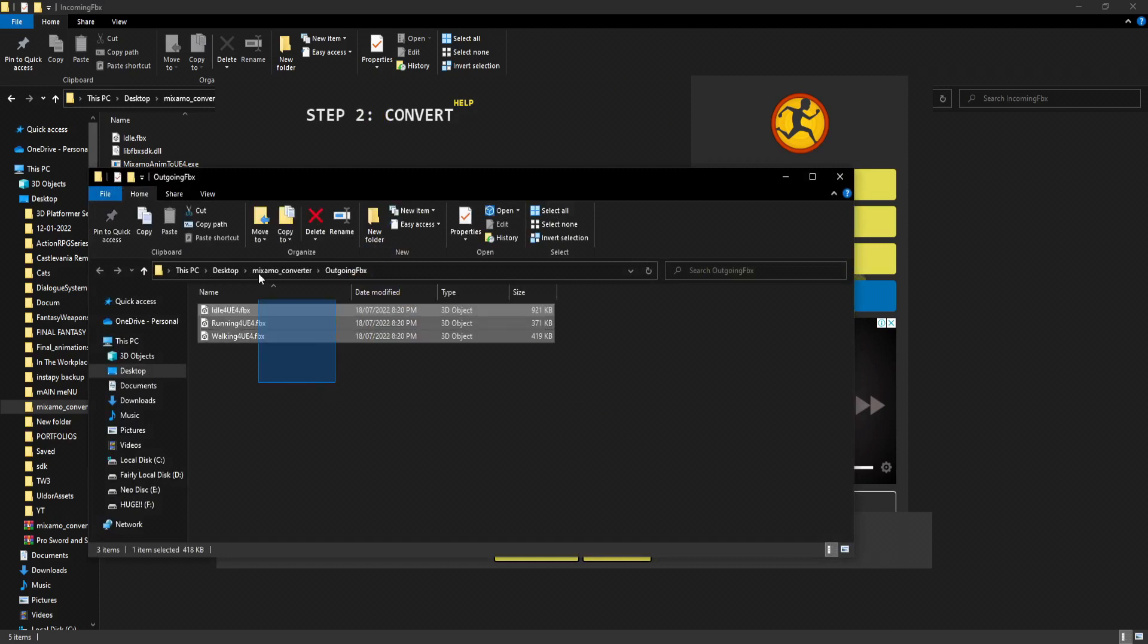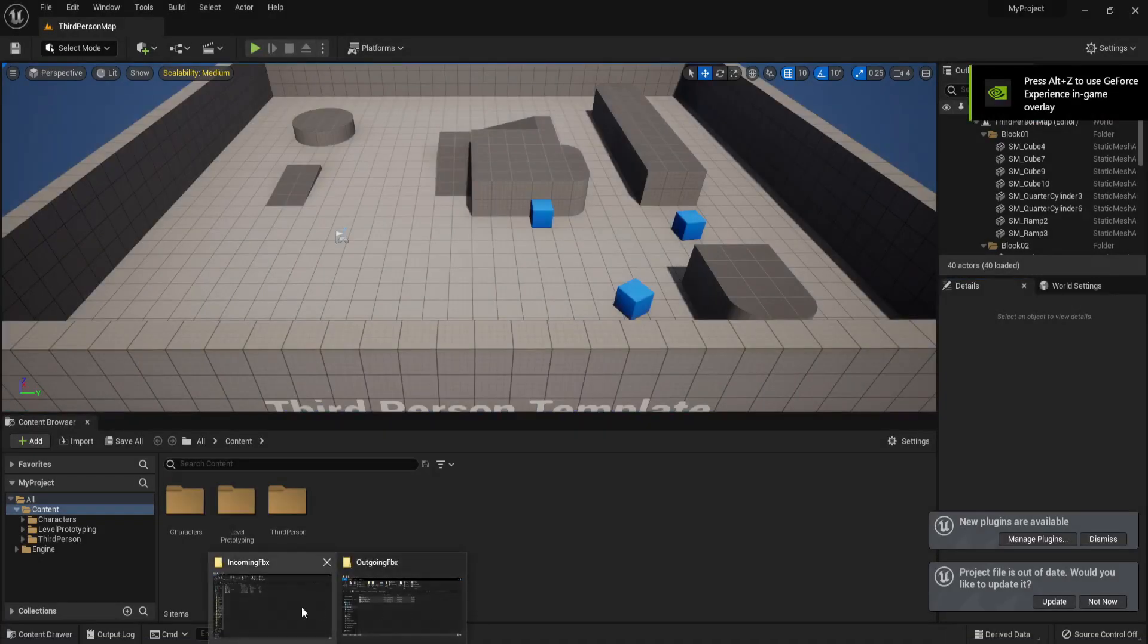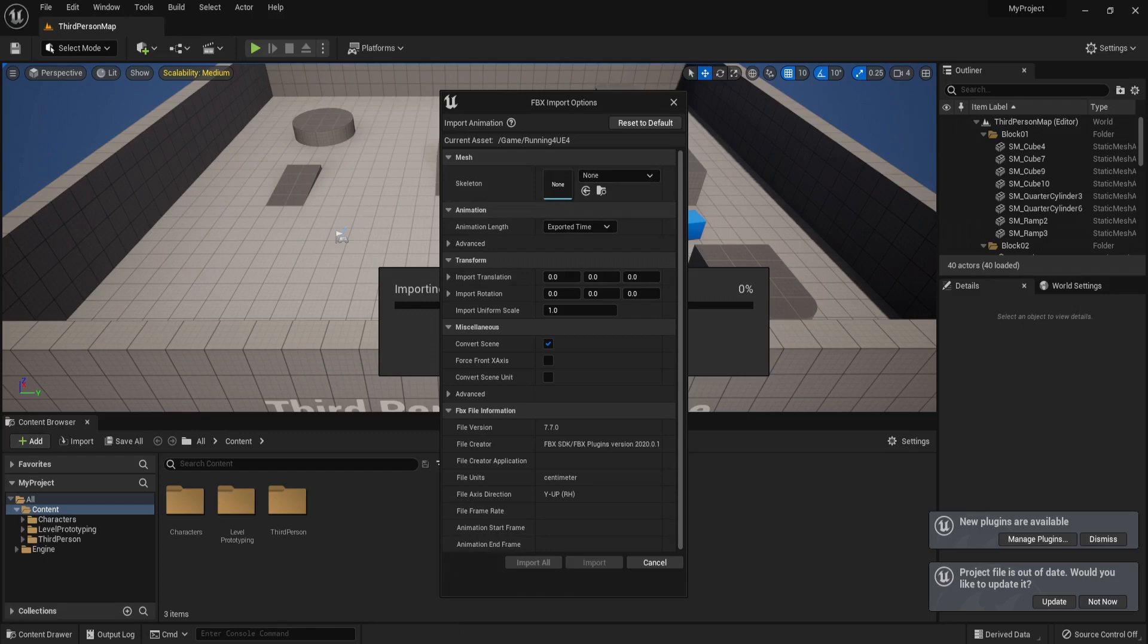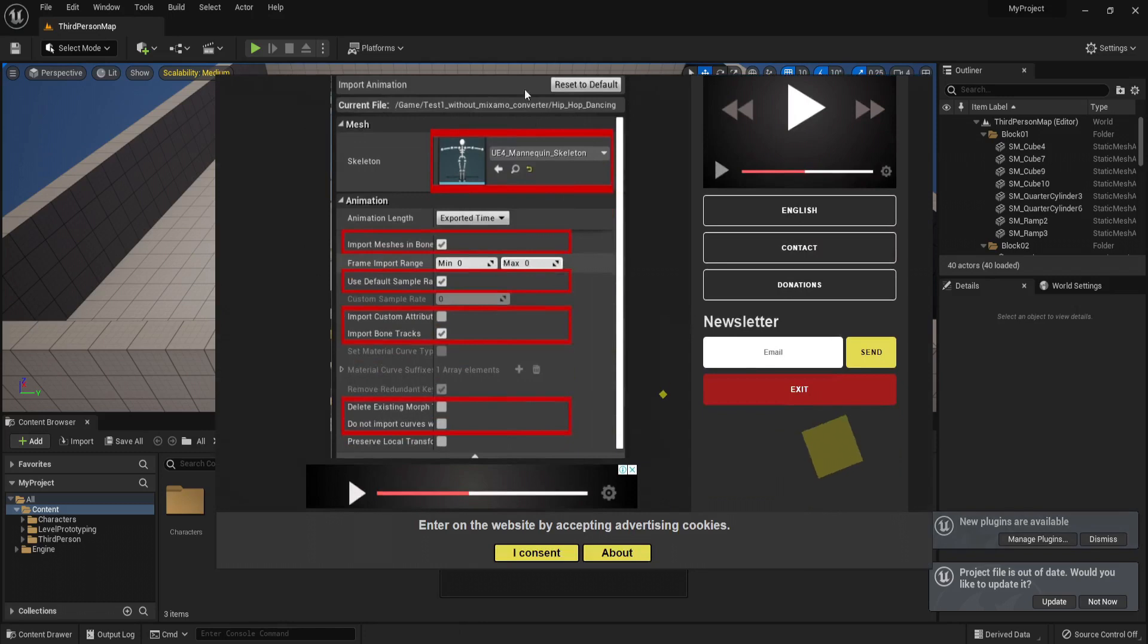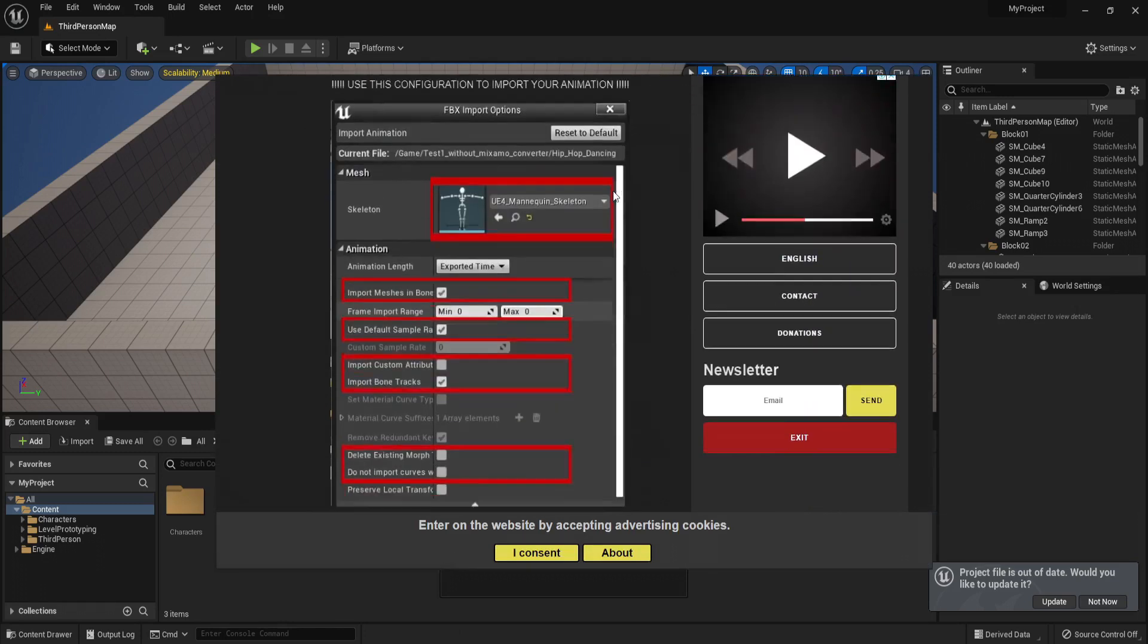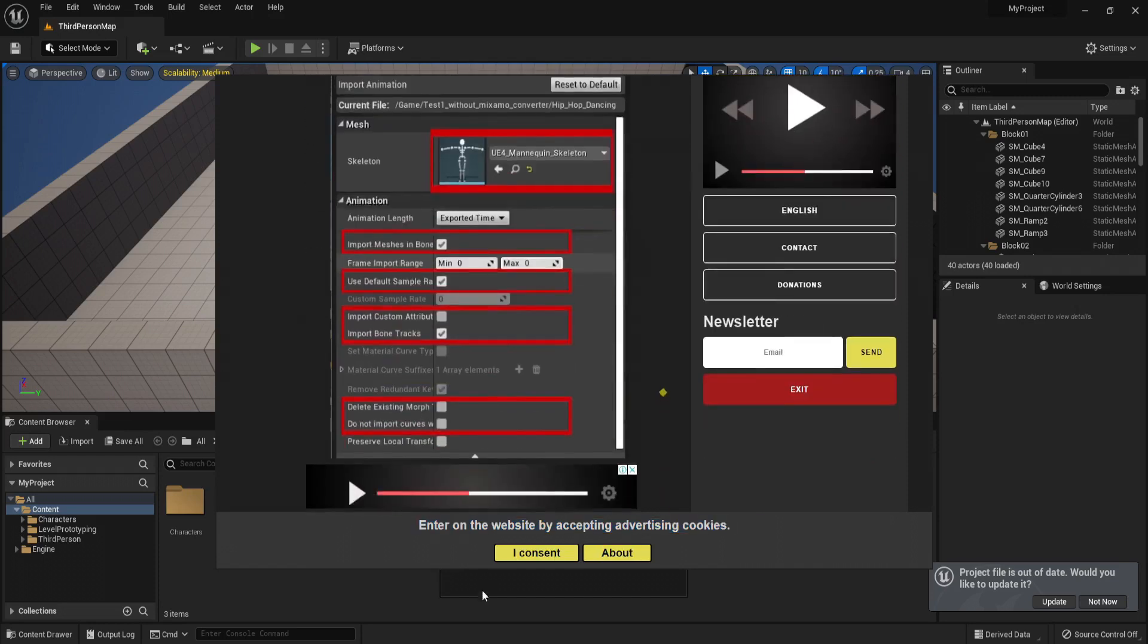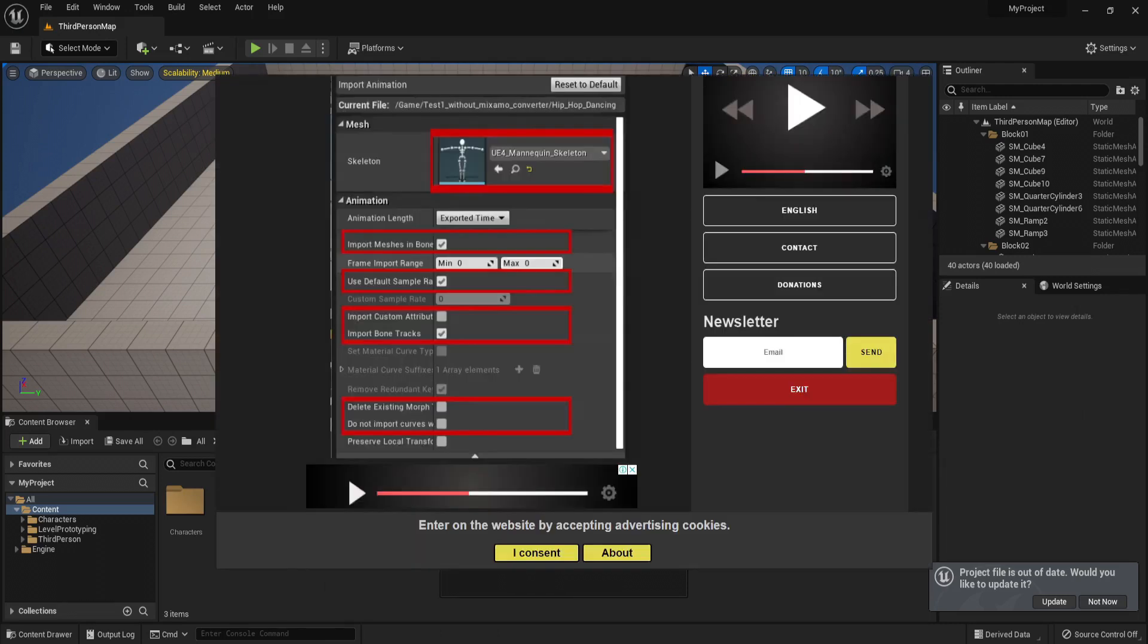Click on the folder outgoing FBX and there your converted animations should be. You just need to import them into Unreal Engine now. Drag them and drop them into the content browser. There are some instructions you need to follow, so click on step three and there should be the instructions. These are what you should do to import it. This is horribly designed because you cannot drag the window away from the engine, so you need to put your engine on the second monitor before you drag it in.